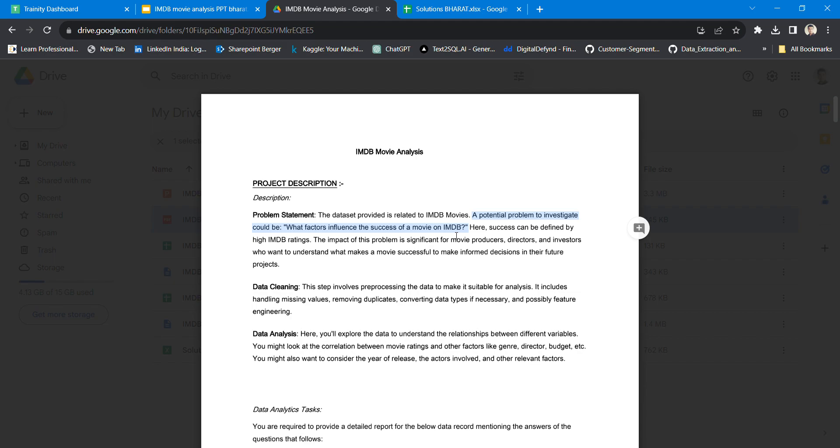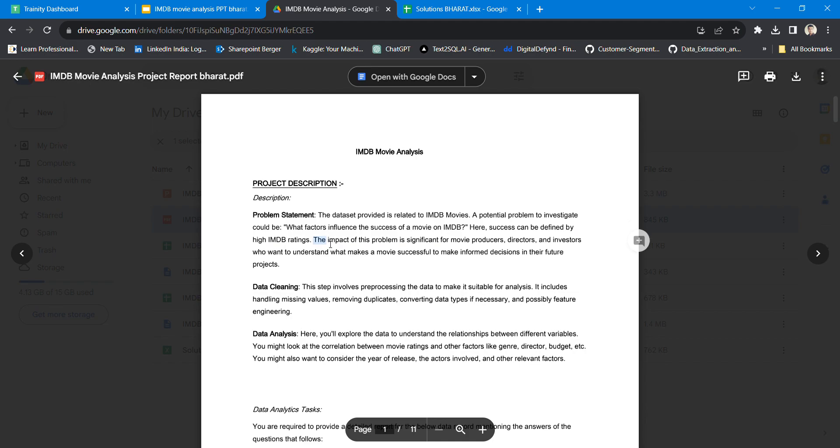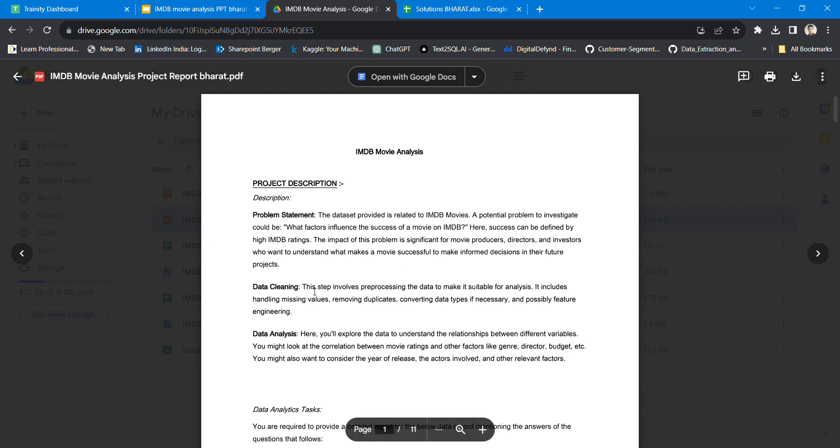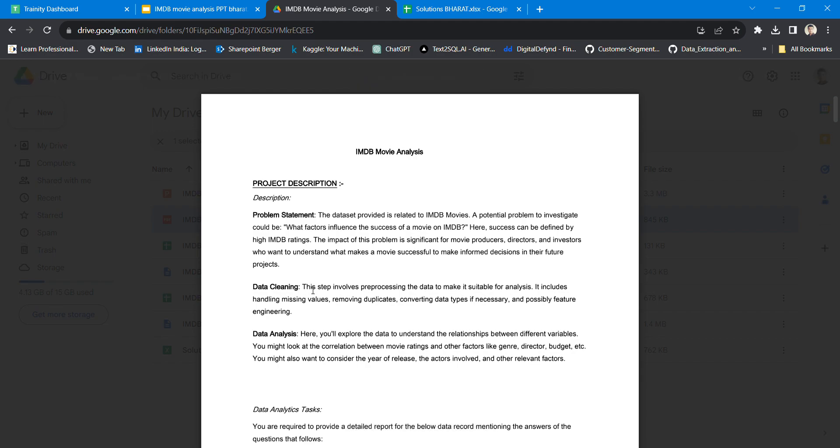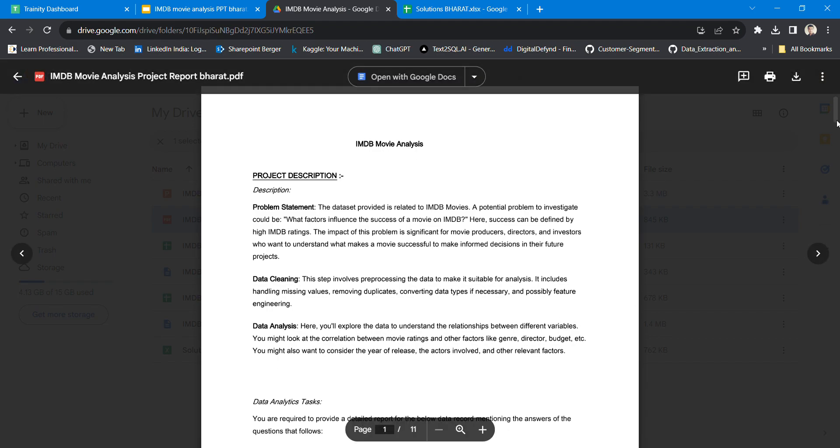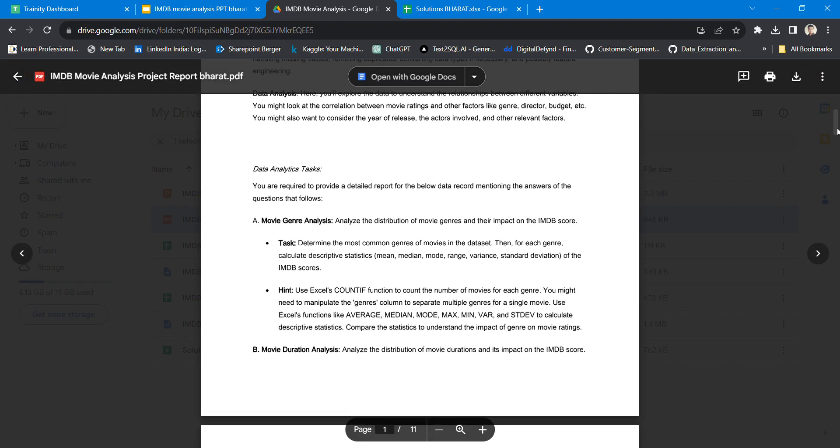Here success can be defined by high IMDb ratings as well as many other factors of significant importance for a movie producer, director, or investigator. What I had to do involves two things: first was the data cleaning process, and second was the data analytics process.